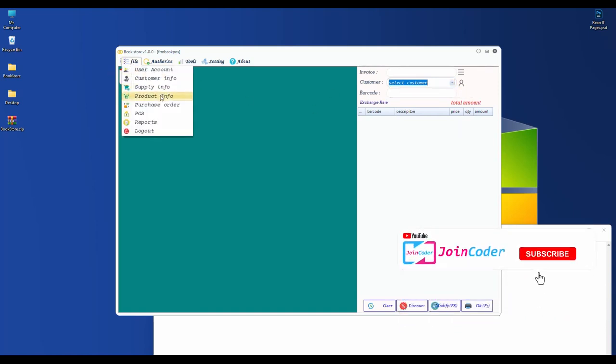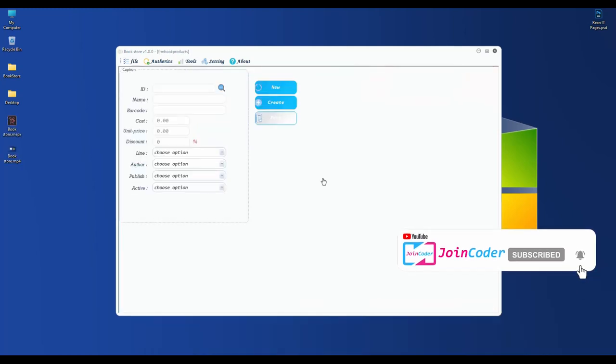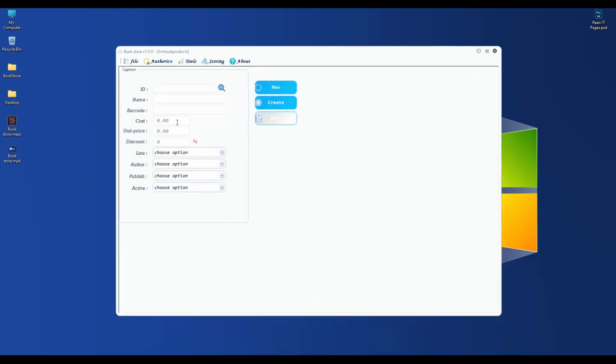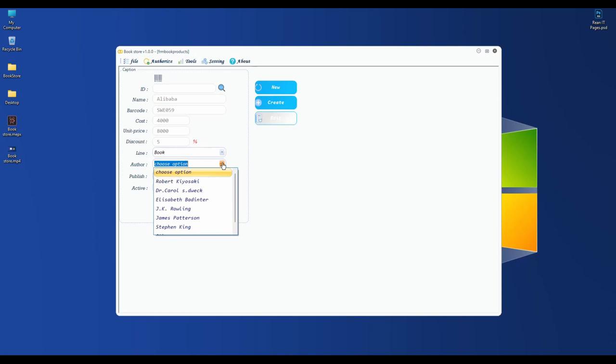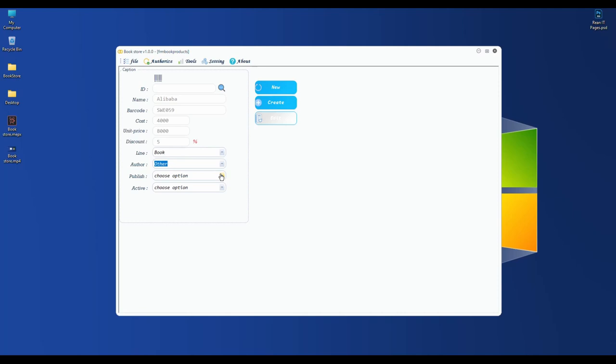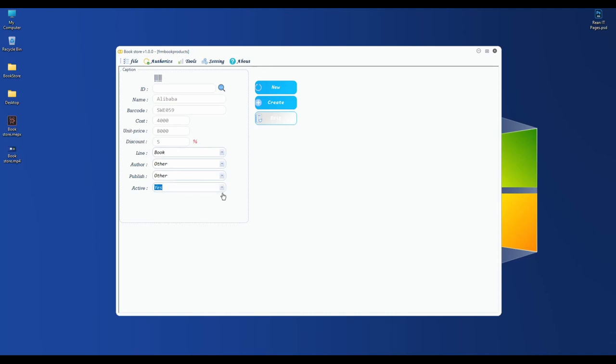After we set the settings, we can get to POS. But the POS menu right now doesn't have any items, so we need to register customers and items. Let's go to product information and start registering new products. I have a barcode reader, so I scan the barcode from my books. The book title is Alibaba.